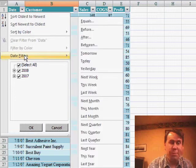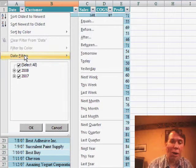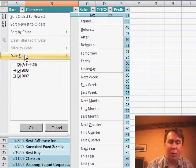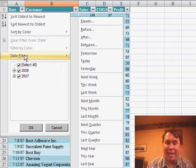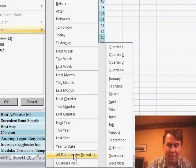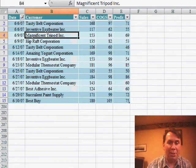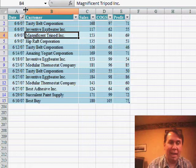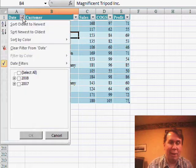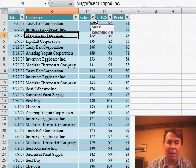Here we have a column that's predominantly dates. I can say I just want to see things from tomorrow, or this week, or last month, or next month. Even down here under all dates in period, I can see just the June records — and we'll see just the June records. There are all sorts of great date filters available.